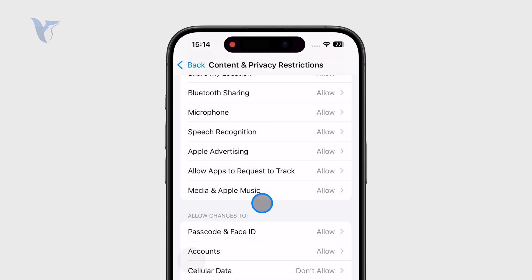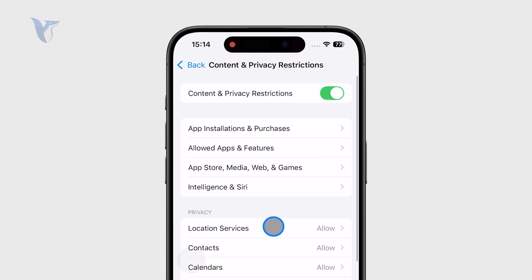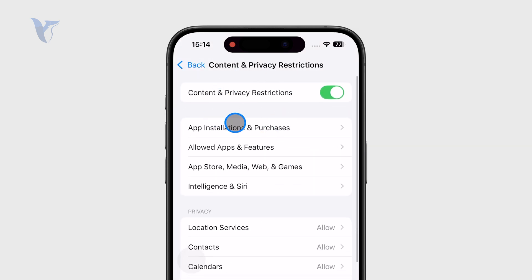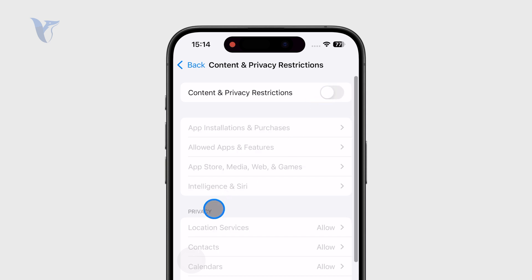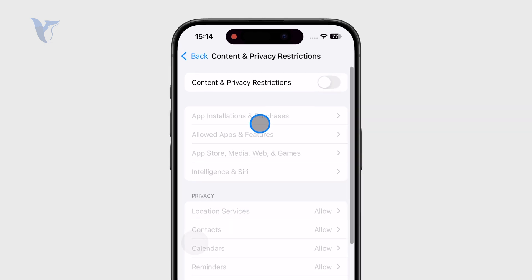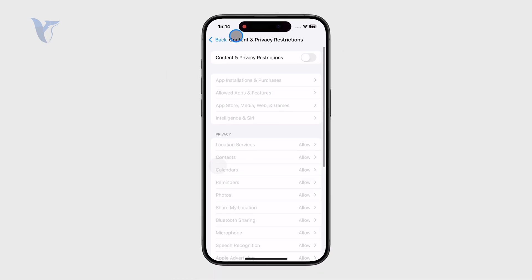And of course, if you are not sure, you can just disable the restrictions altogether and it's just going to be fine. Nothing can block anything.